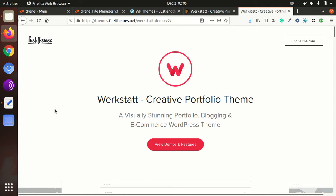Today we have a very stunning look theme, Werkstatt. It is a creative portfolio theme and basically it has been made for stunning portfolio, blogging and e-commerce WordPress theme.